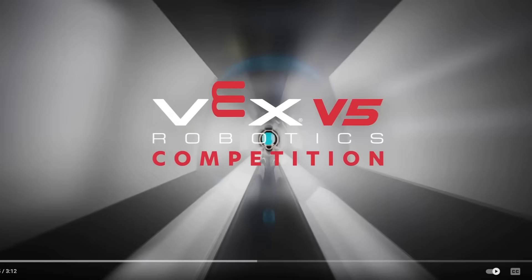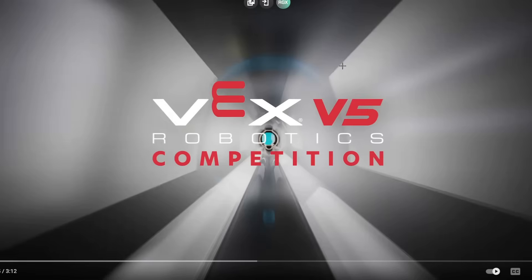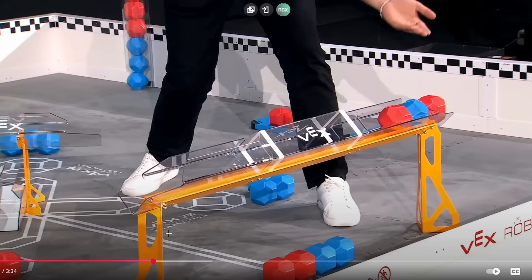Alright guys, Pushback is here. We were at Worlds yesterday. I wasn't in the Dome for the game reveal unfortunately, but it does look interesting. I'm about to turn this season into a view farm, so we'll see. Let's get started though.